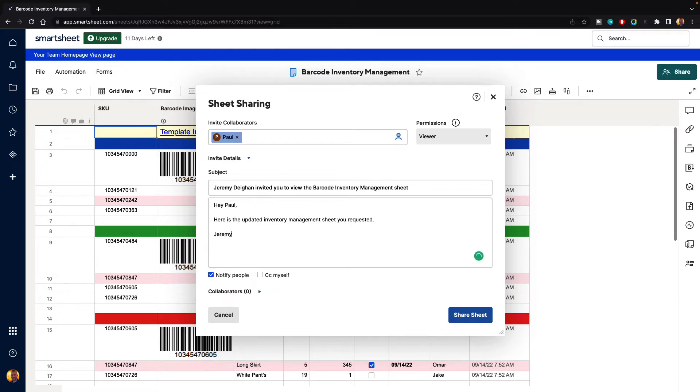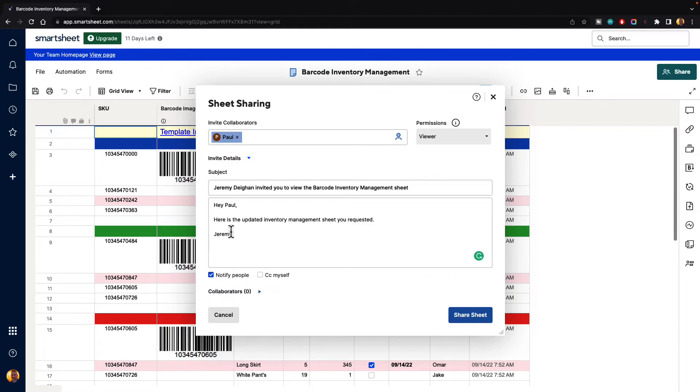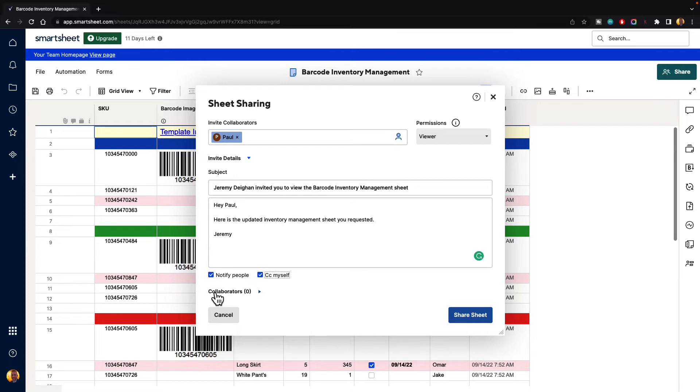Then at the bottom there's an option to notify people, so do we want to have a notification sent to them once this sheet is sent out to them. We'll leave that on. And do we want to cc myself. We'll turn that on also. Now below that is an option that says collaborators zero. Go ahead and click on that.